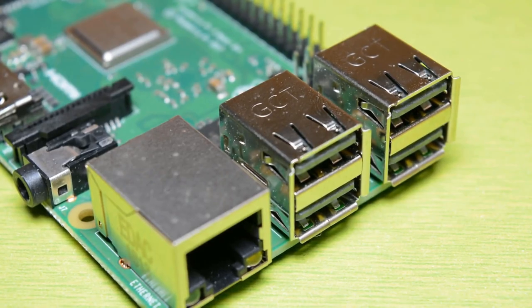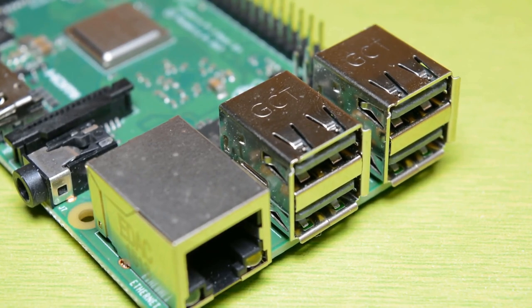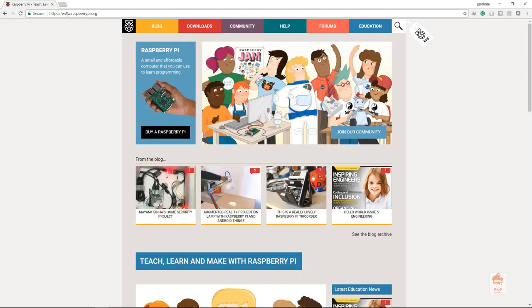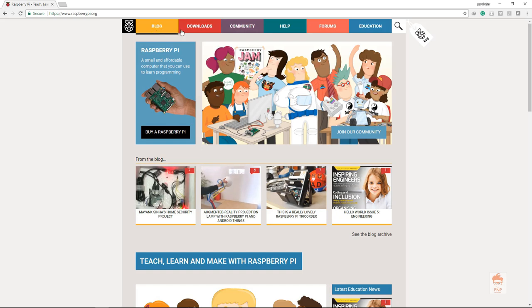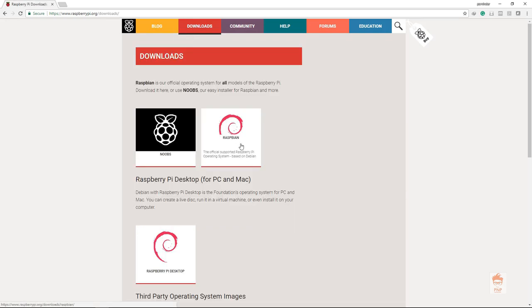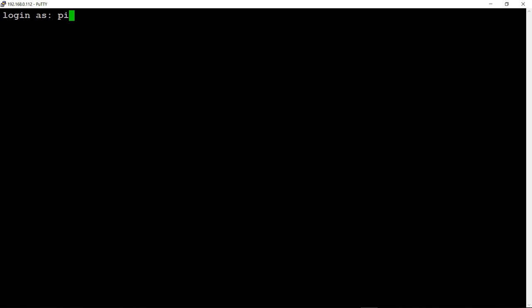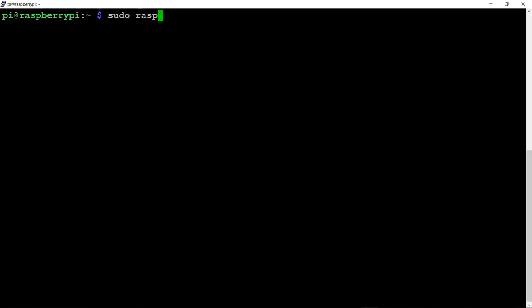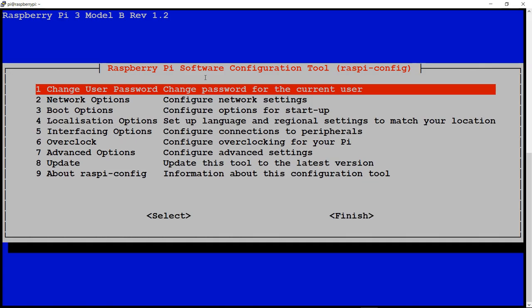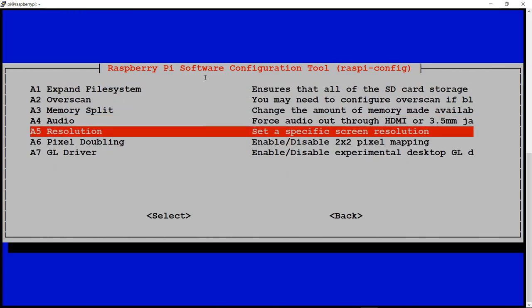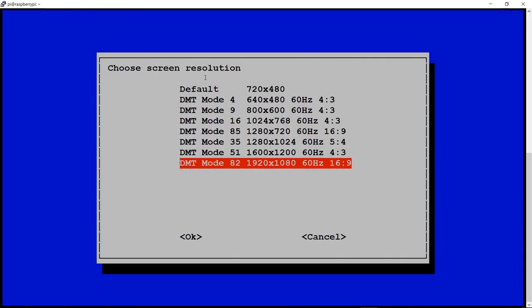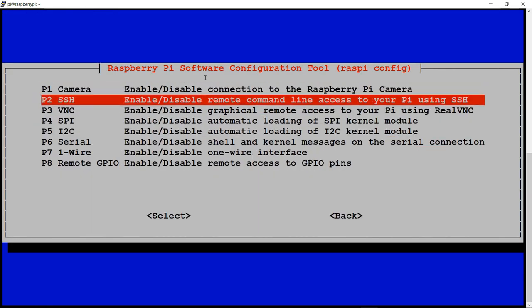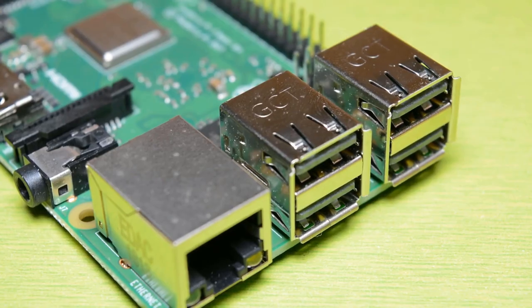Coming to section 2, I will tell you guys how you can set up the Raspberry Pi in your network. First, we will start by installing the operating system, then we will do SSH into the Raspberry Pi. After that, we will bring the GUI of Raspberry Pi on our computer. After completing the setup, we will start making the projects.